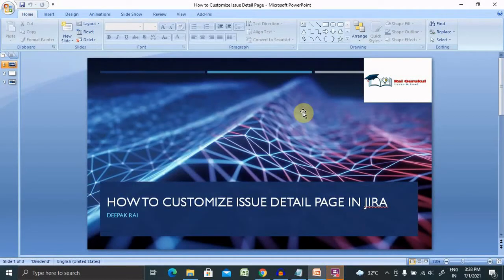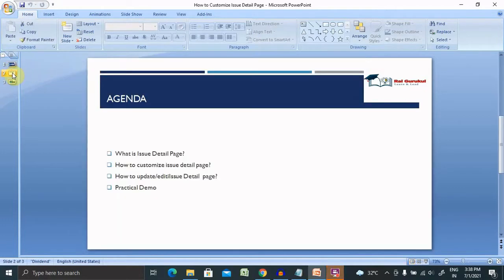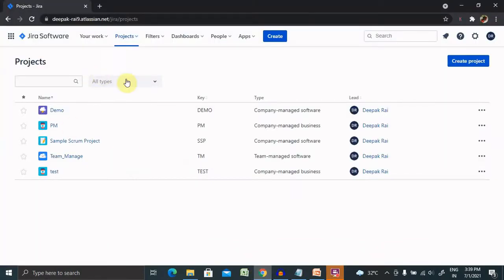Welcome to ryagorpool.com. In this video we'll discuss how to customize the issue detail page in Jira. We'll cover what the issue detail page is, how to customize it, and how to update or edit the issue detail page with a practical example.